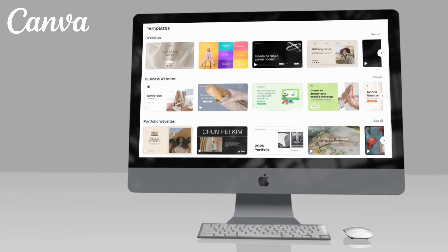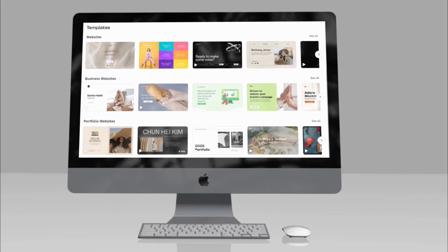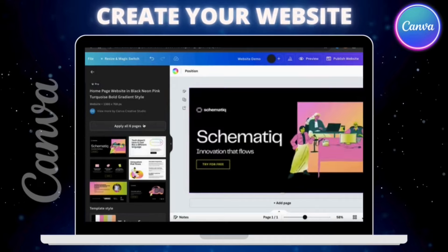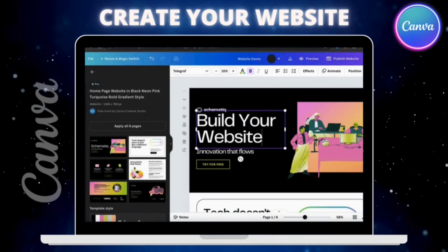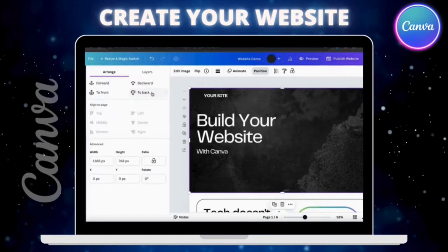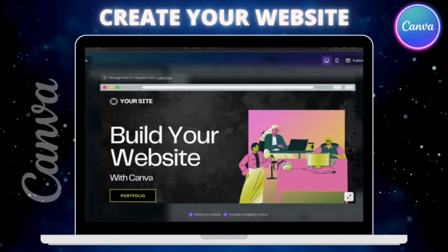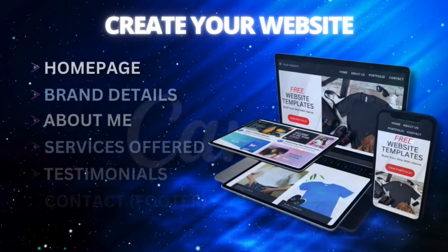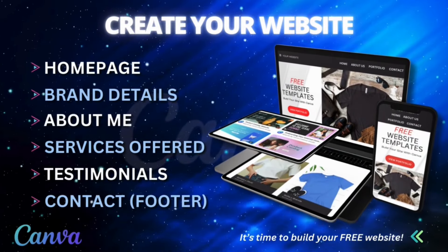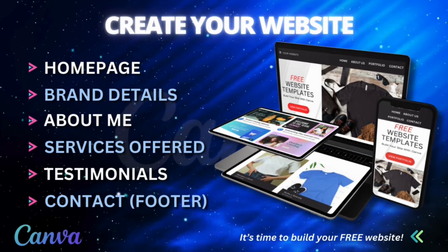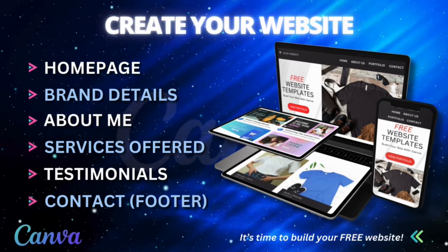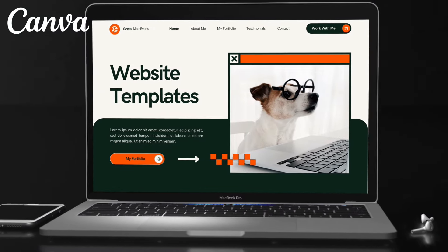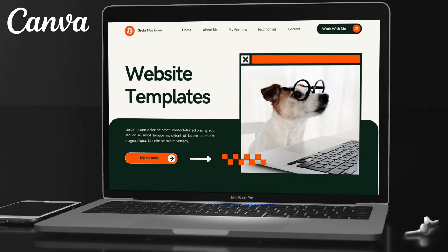On Canva, there are hundreds of pre-made website templates you can use to create your own custom website. There are tons of styles to choose from, and each template looks professionally designed. Once you select a template, you can easily customize the text, graphics, and other elements, and publish your new website to a free or custom domain. In this complete guide, you'll follow along as I demonstrate all the steps to build, design, and publish a new website for free using Canva. I'll be creating a brand new website by customizing a Canva template and showing you the entire process to get your new website up and running fast.